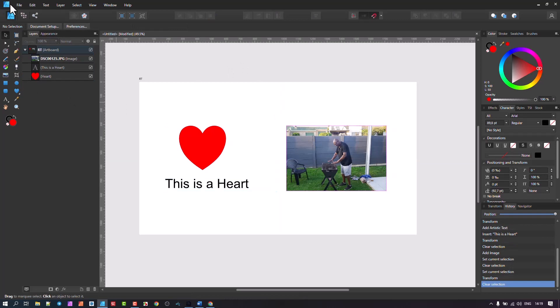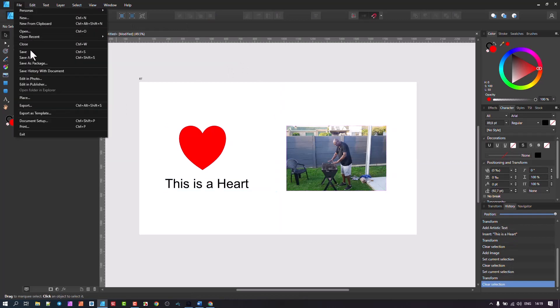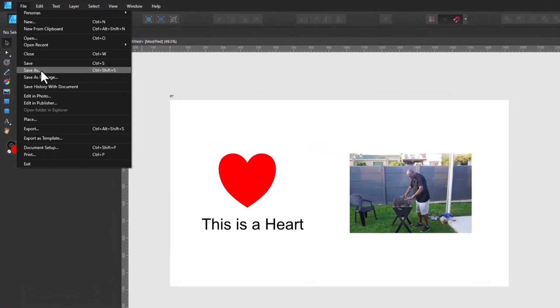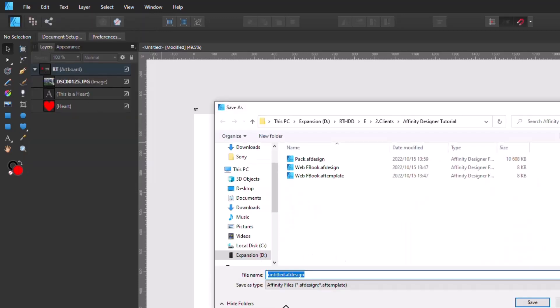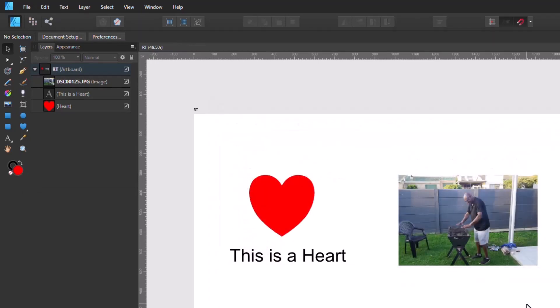Now we're going to go back to File and save the document. I don't have to say Save As because it's the first time I'm saving this document, so I'll give it a name. Let's go and say Save, and I'm going to call this 'artia,' and just say Save.